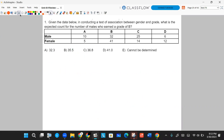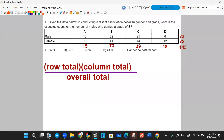Number one. Given the data below, in conducting a test of association between gender and grade, what is the expected count for the number of males who earn a grade of B? If you remember that the row total times the column total divided by the overall total will get you the expected count, then it's easier to calculate the row totals, column totals, and overall totals and find the ones that work for this formula, plug them in and get your answer.